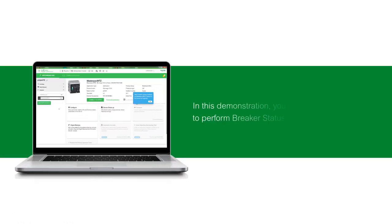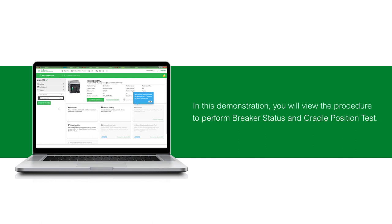In this demonstration, you will view the procedure to perform breaker status and cradle position test.